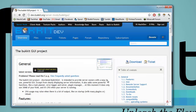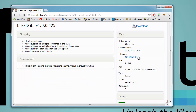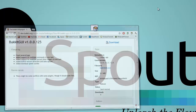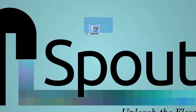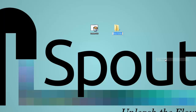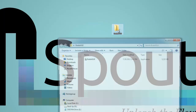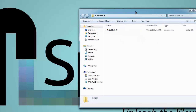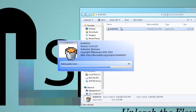Getting right into it, you're going to want to download it by clicking download and it will take you to the latest file — you're just going to download the exe. I've already done that. For organizational purposes I'm going to create a new folder called Bucket GUI, pop the exe in there, open up the folder, and open up Bucket GUI.